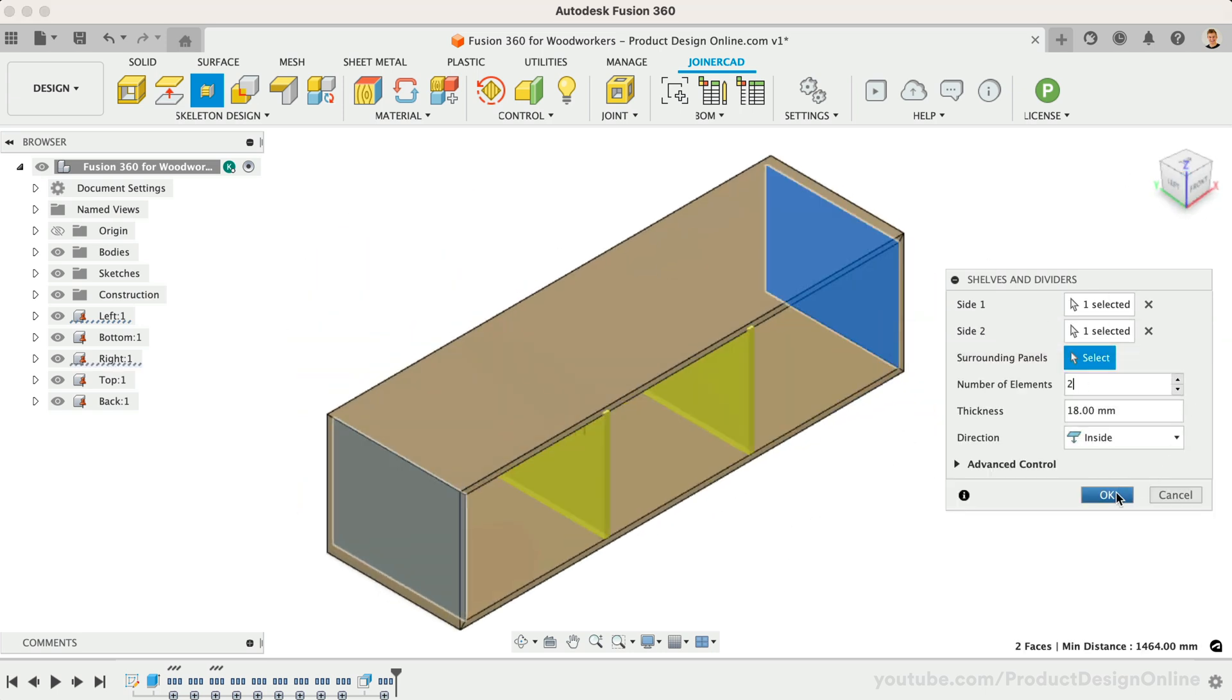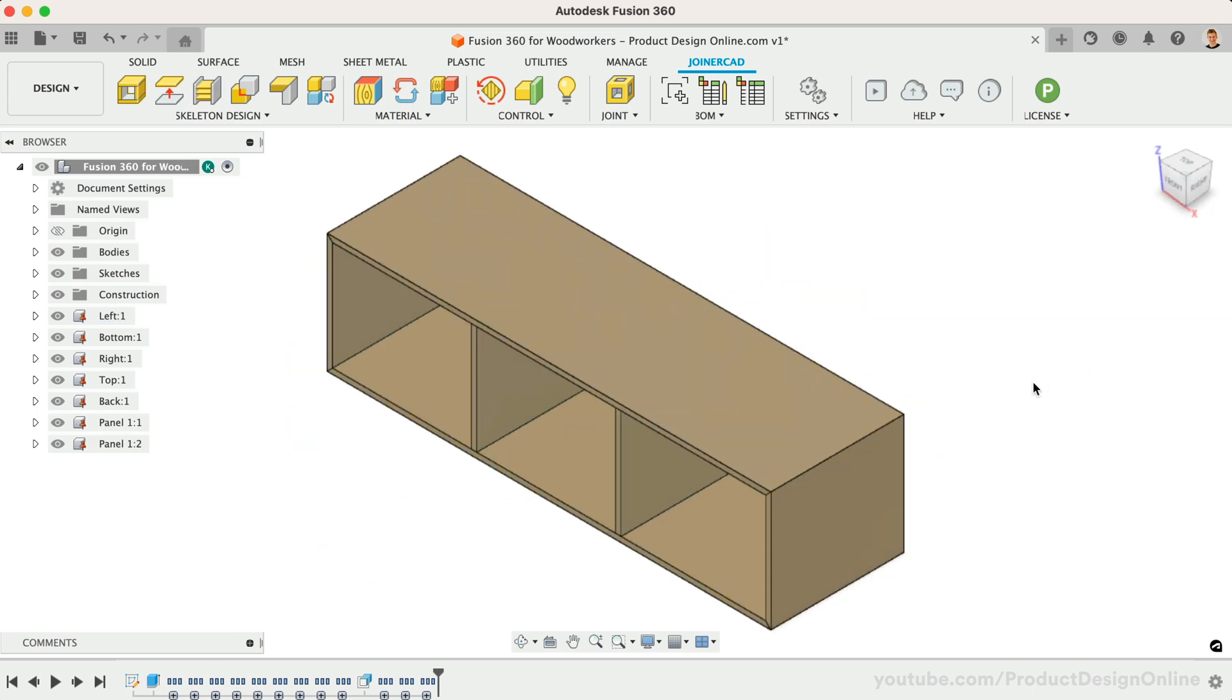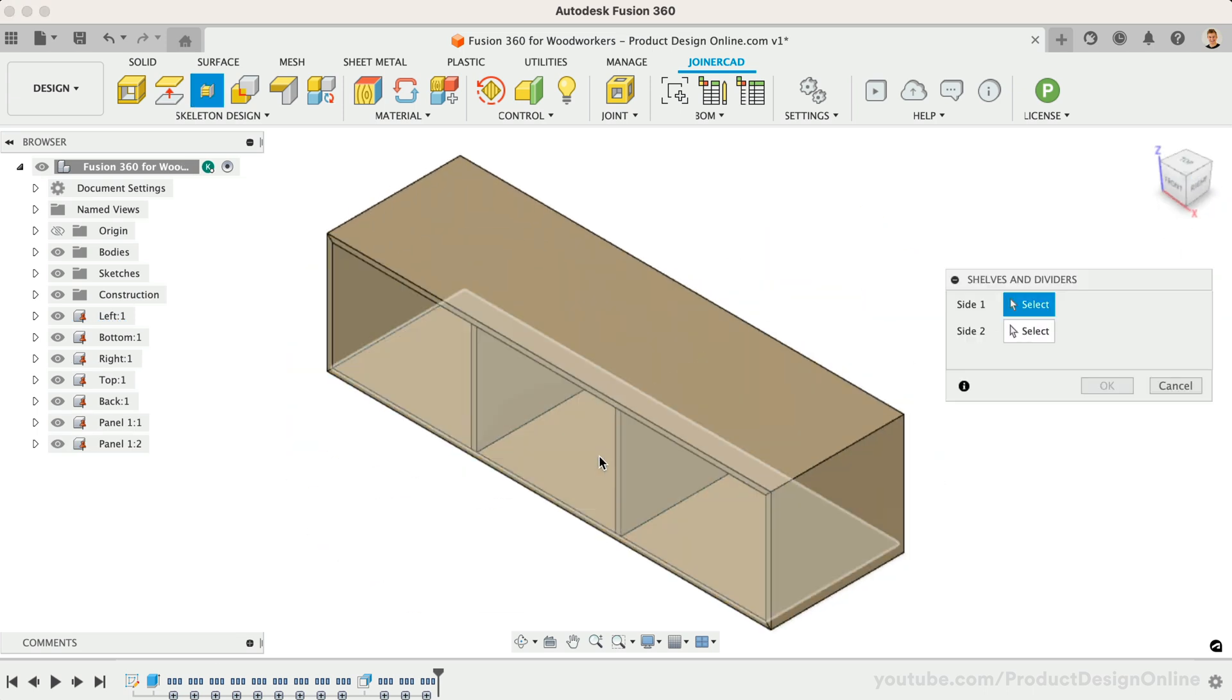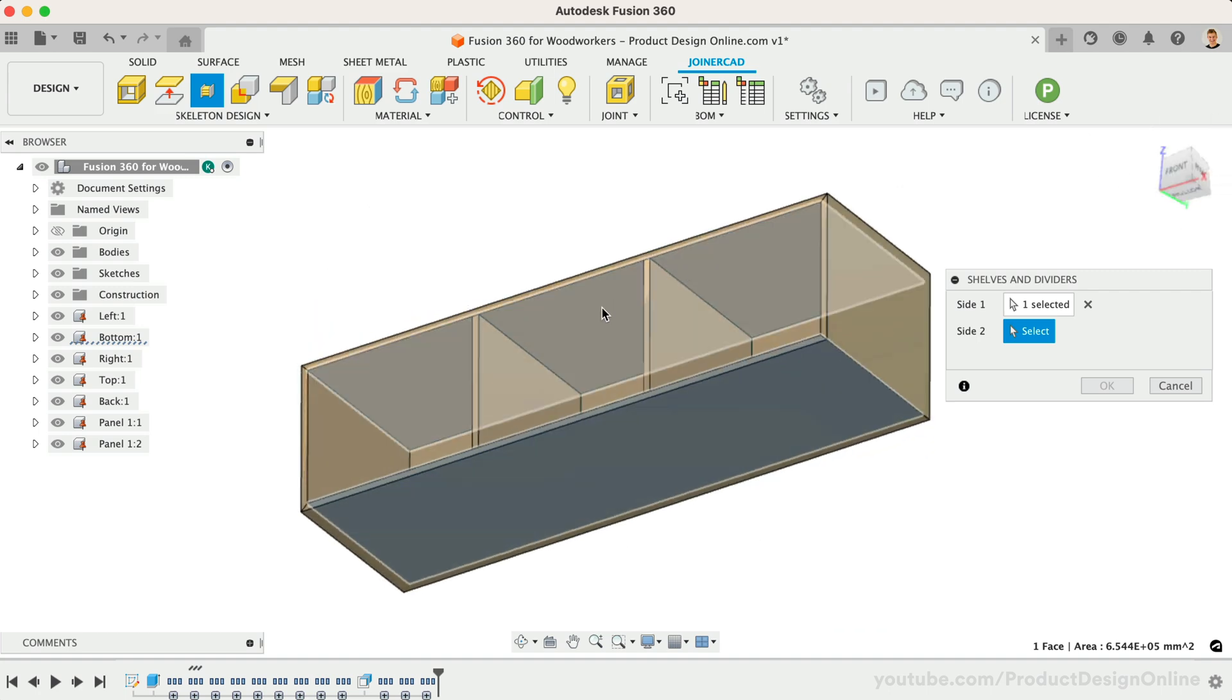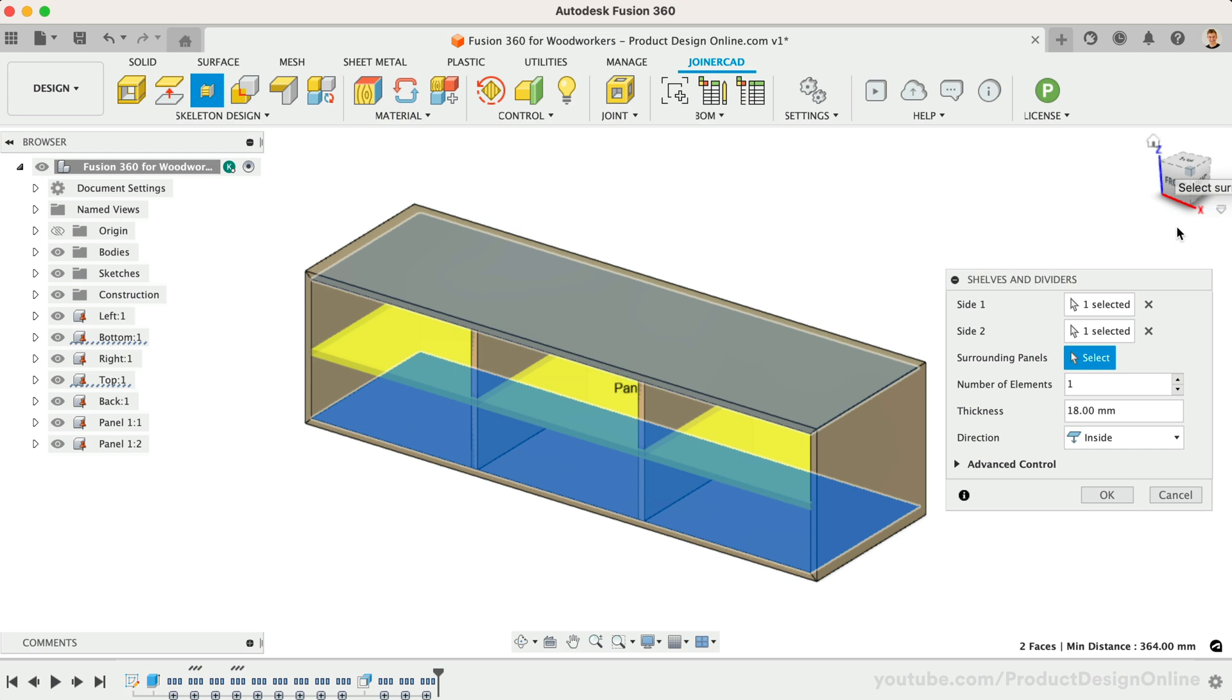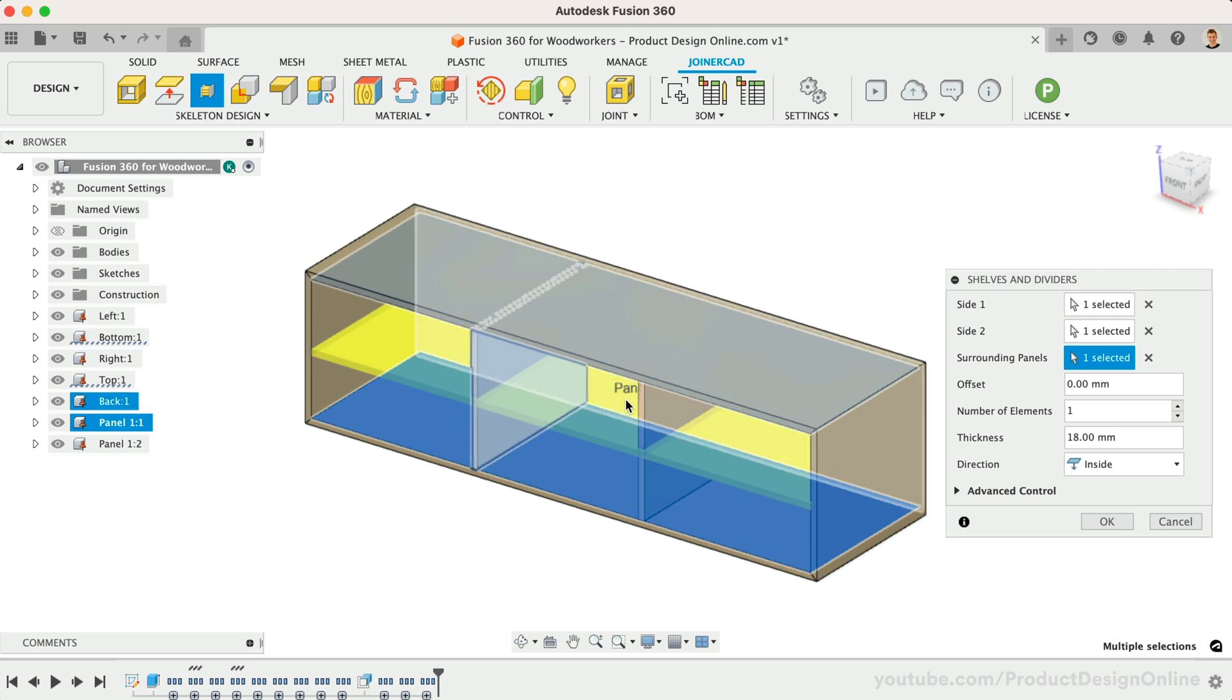We can repeat the command, this time creating a shelf. After selecting the inner sides of the top and bottom panels, you'll notice our shelf spans across the entire credenza. I want the shelf to only span between the divider, so we can select each one as surrounding panels.